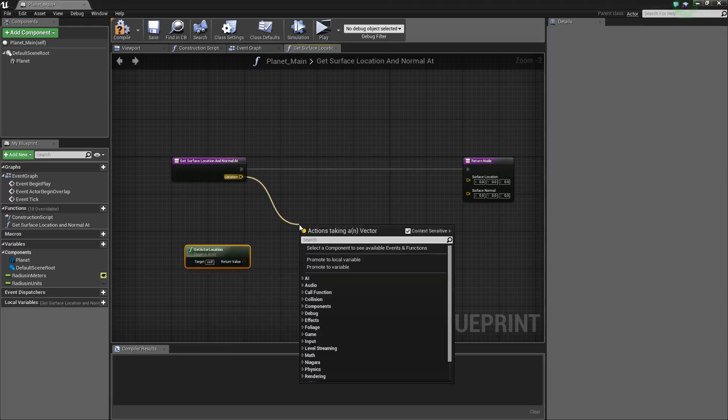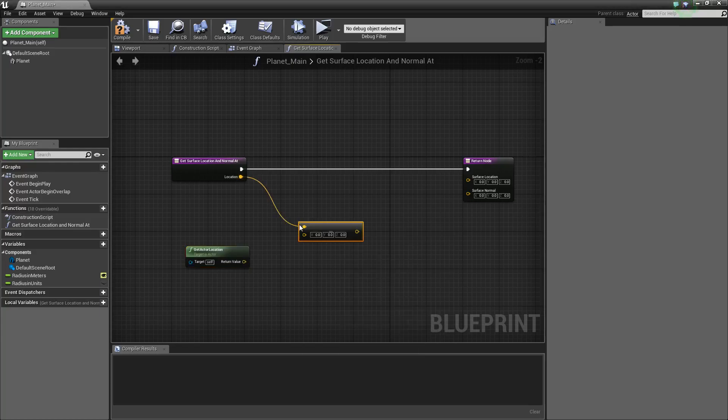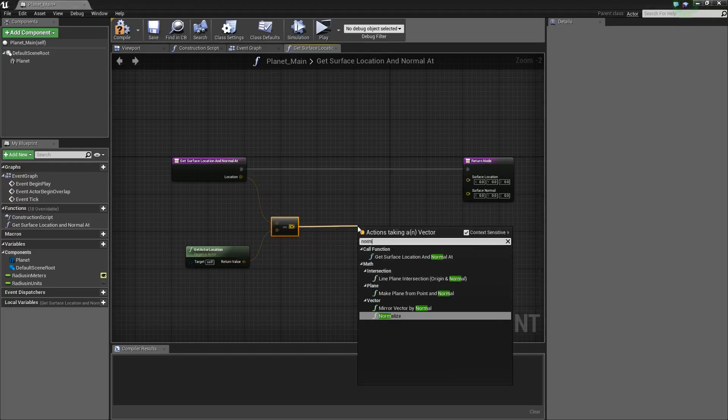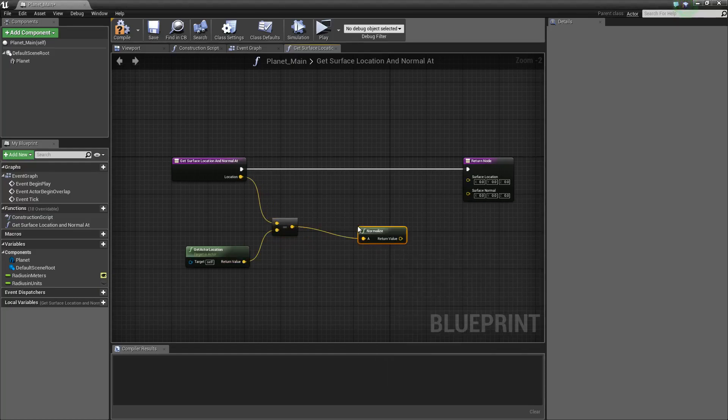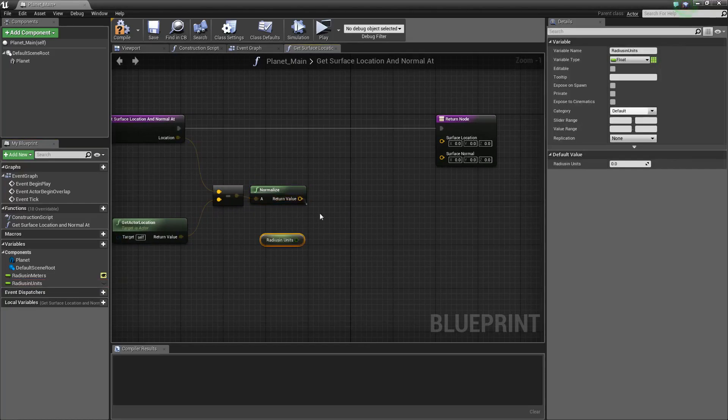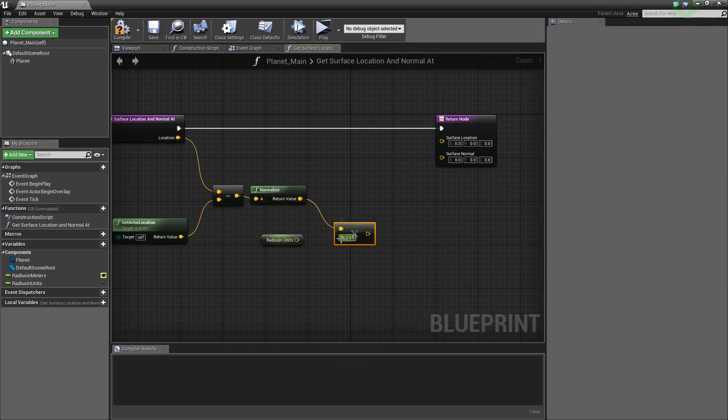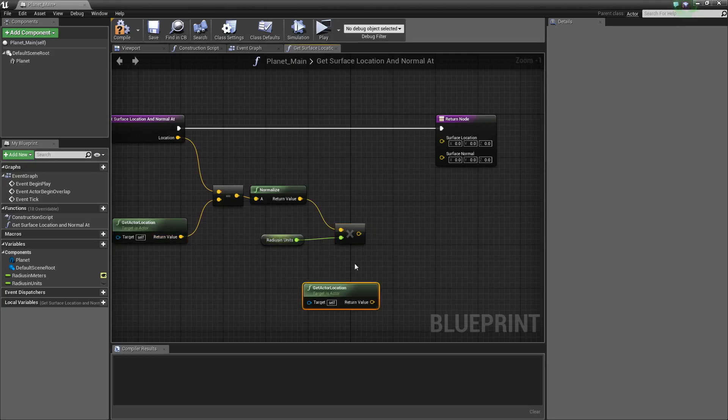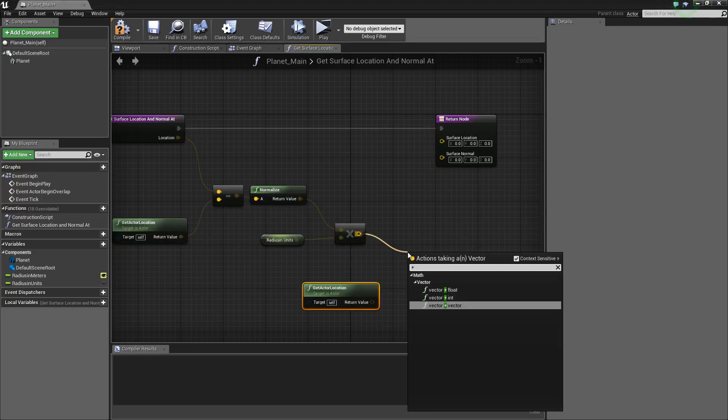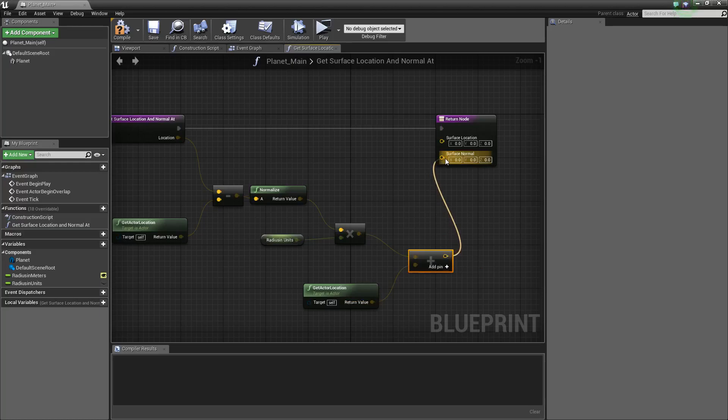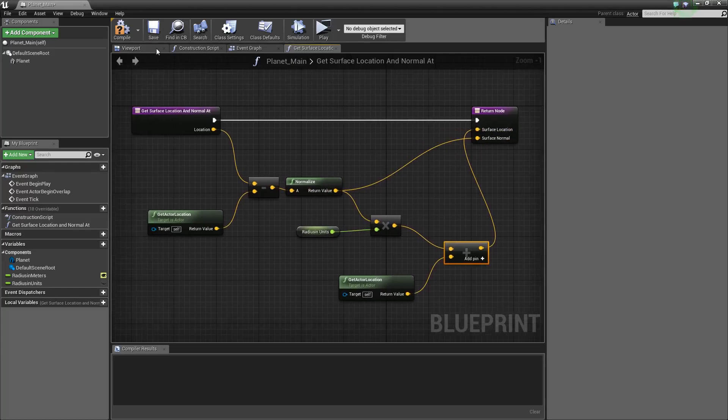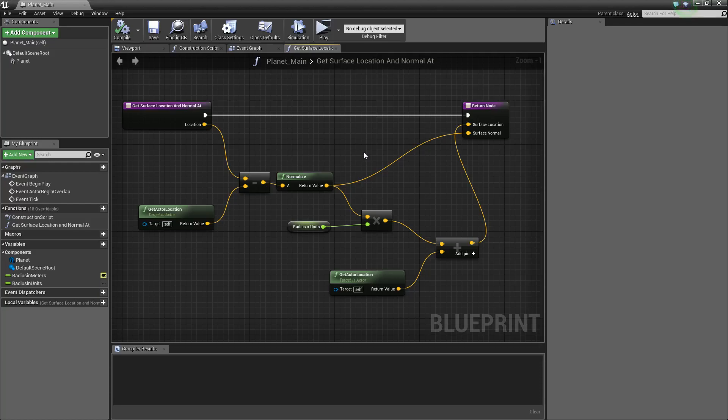And then we can modify it later on. Normalize our radius in units by times by a float. Put these together. Okay, so this will be our surface location, and this will be, excuse me, our surface normal. Alright, so that's pretty much that right there. And I think our planet is done for now.